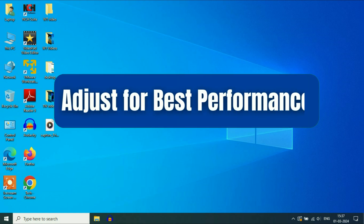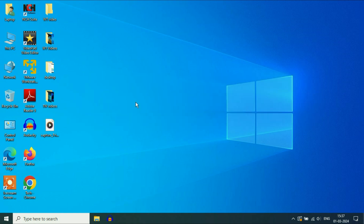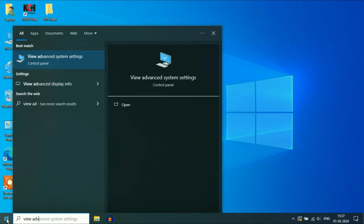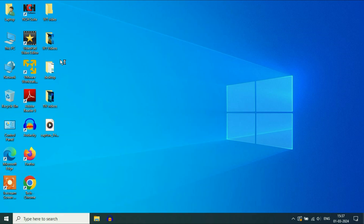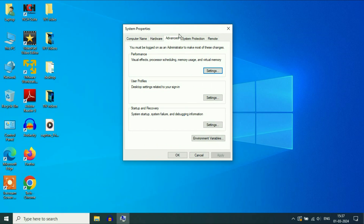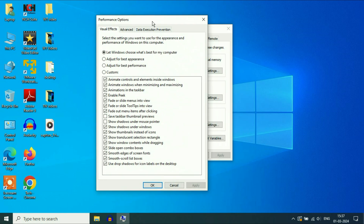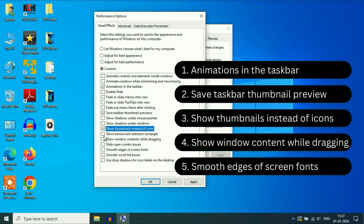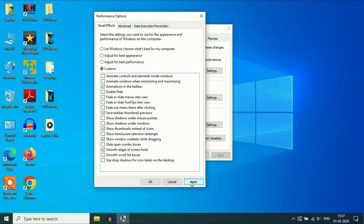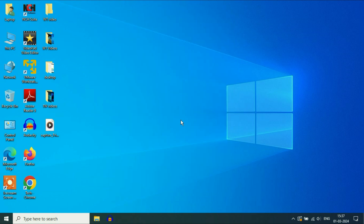Now we are going to adjust our system for the best performance. Click on the Windows icon and type view advanced system settings. Click on it. Now click on the Advanced tab. In the Performance column, click on Settings. Here you have four options — select the third one, adjust for the best performance. Then enable these five features. Click Apply, then click OK.